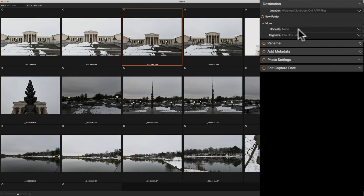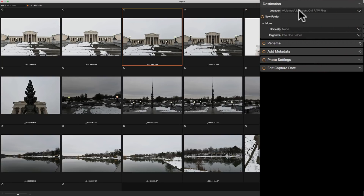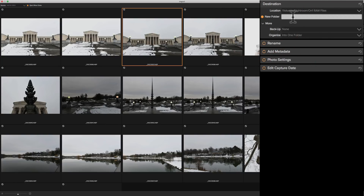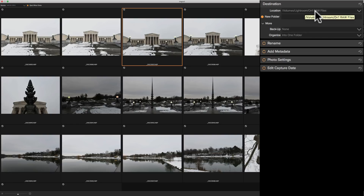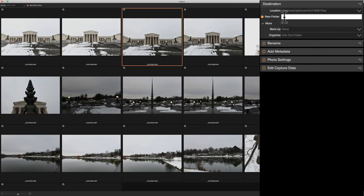We could also send a backup — I can make a copy of the images as I take them off the memory card and put them in two locations. I'm not going to do that, but you would do it the exact same way I picked the first location. I can pick a second location and send them there, and even create a new folder inside that second location.